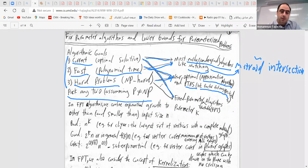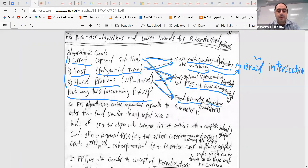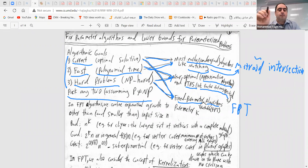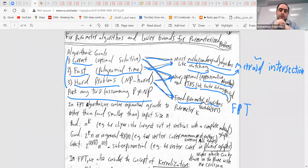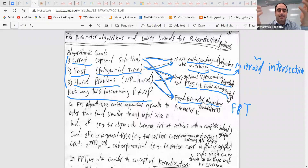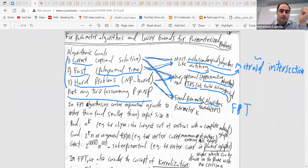Last but not least, there is the case where we want a correct solution and we want it for hard problems. Of course, here we need to relax polynomial time — we don't want polynomial but we want the best running time. That would be the fixed parameter algorithm, or fixed parameter tractable algorithm — we call them FPT algorithms. In the FPT algorithm we generally have a parameter k.